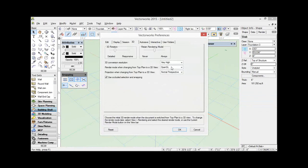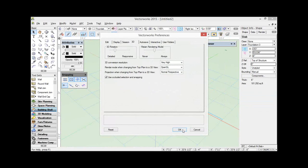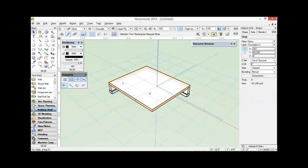We now have this ability to choose the render mode when changing from top plan to a 3D view, and also changing the projection. My choices are to go to OpenGL and to go to a normal perspective. I used to be quite convinced that wireframe was all right, but since I've been playing with Vectorworks 2015 — it took me a little while to get used to the idea that everything was rendered, but now I like it. And when I changed back to wireframe, it's starting to look a little odd. It's something new, so you might need to get used to it, but I do like it a lot.